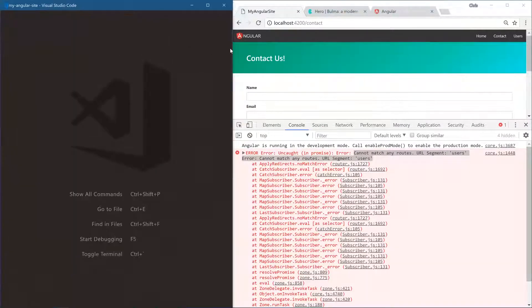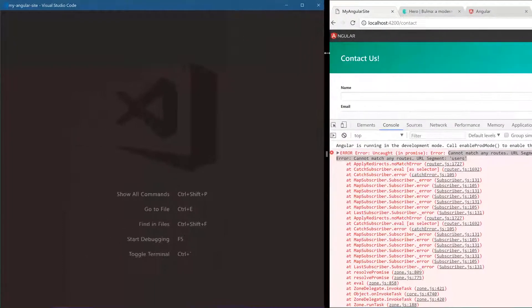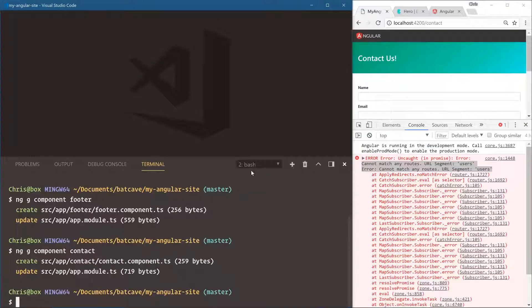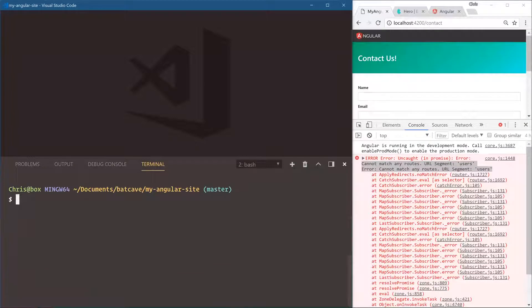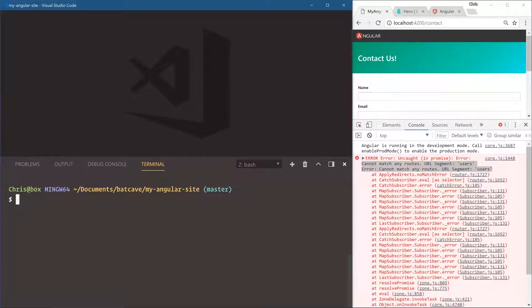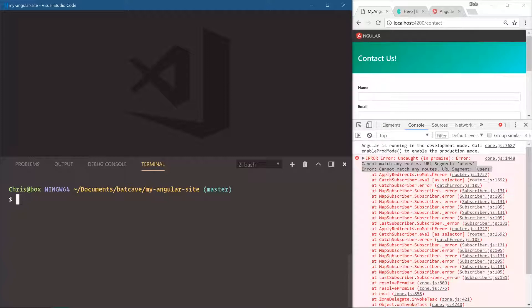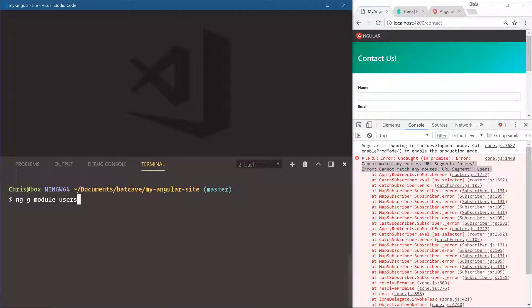We'll close this out and come back over to our terminal. Now, this is where more modules comes into play. We have our main app module which sits at the top level of our application. We're going to need a users module if we want to lazy load that section. NGG module users.